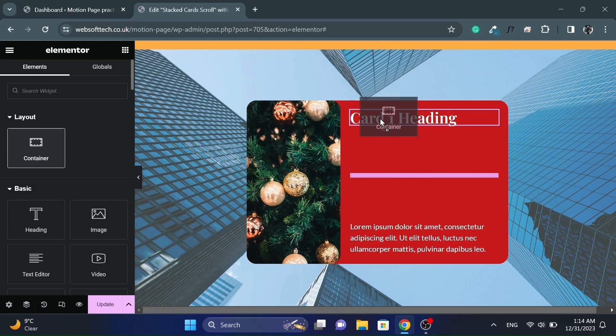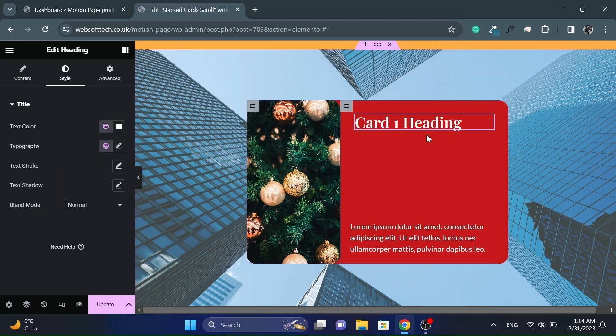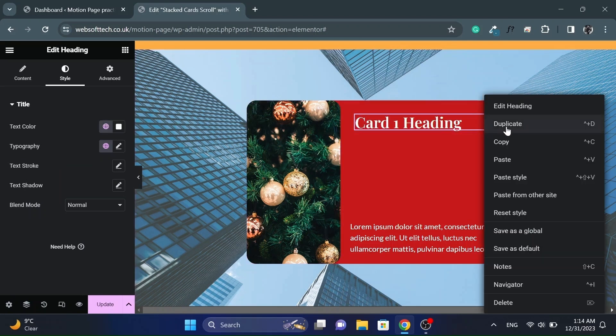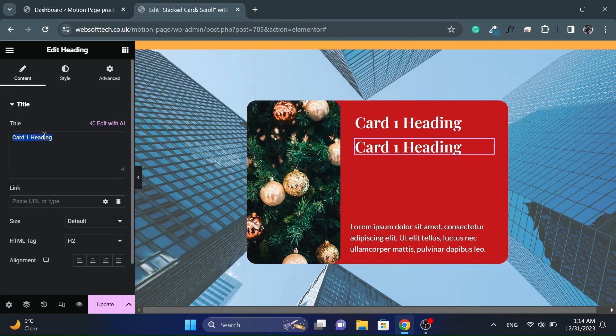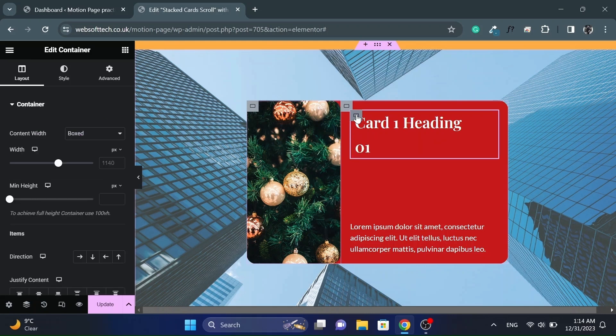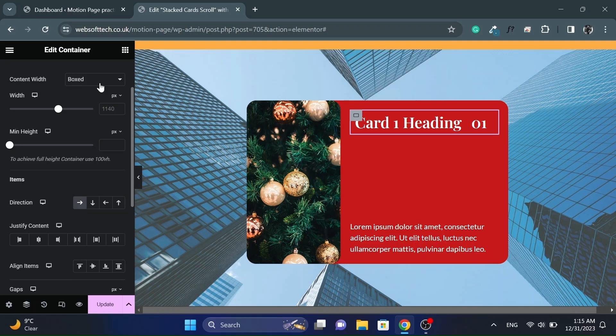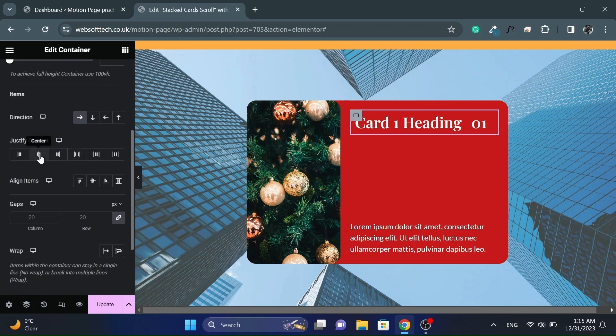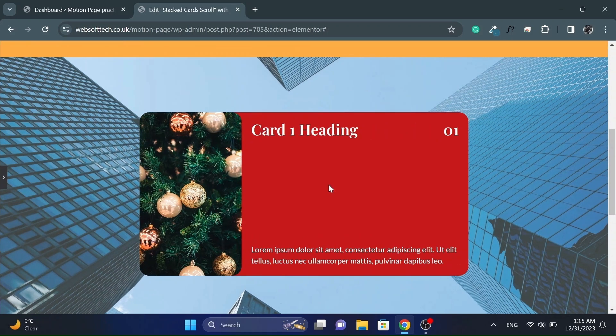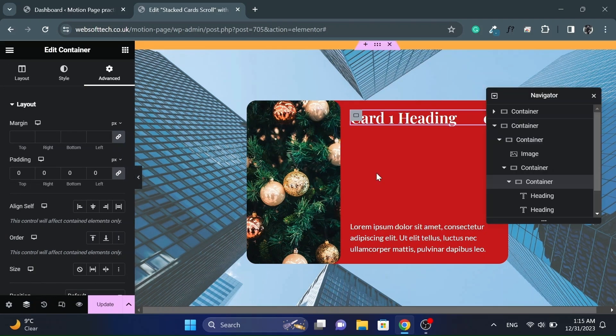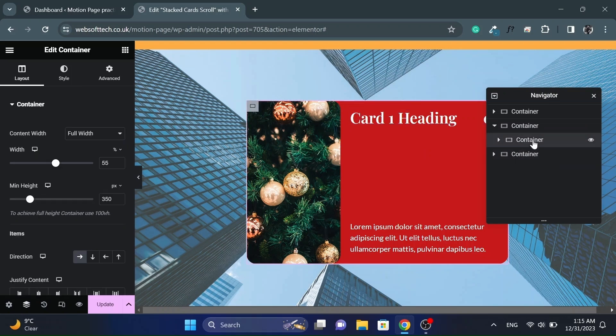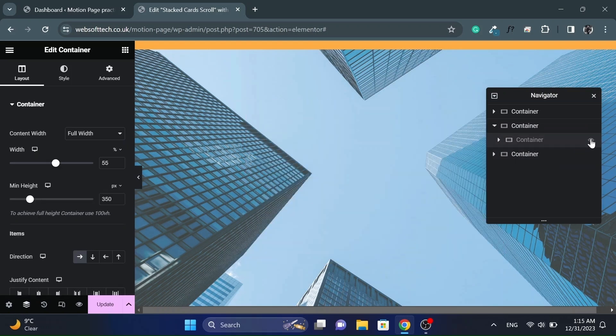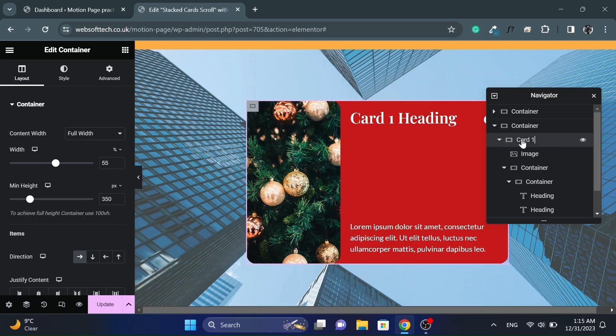Now add another container inside right container. So we will have two headings side by side. Set its direction to row horizontal. I will rename the container for better understanding.